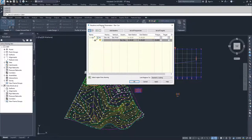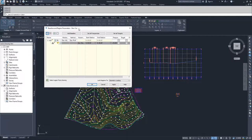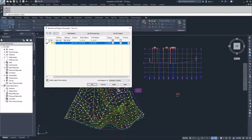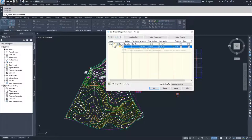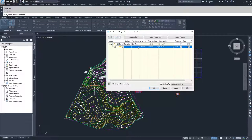Inside the baseline and region parameters for Dev Core, we can set baseline information, set frequencies for how often corridor assemblies are placed, and set targets. Civil 3D organizes these options as a hierarchical tree, with baselines at the top and regions categorized underneath each individual baseline. A baseline specifies what horizontal alignment and vertical profile you're working on, and everything underneath is specified based on that information.